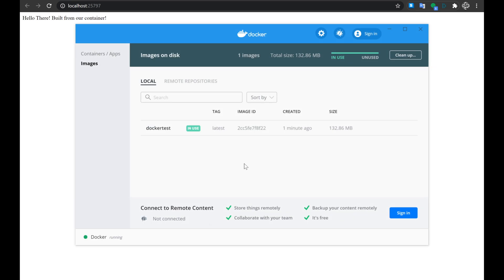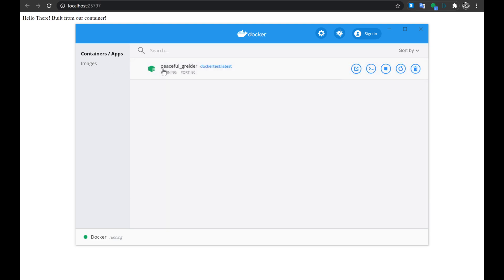We can also jump back over to that Docker desktop client and see what is being shown in there now. Since I left this on the images tab, we can see that we do have our local repository. It shows our Docker test image that I just built, and it shows that it's in use and running. If we switch over to the container slash apps tab, we're also being shown here that there is that container running.